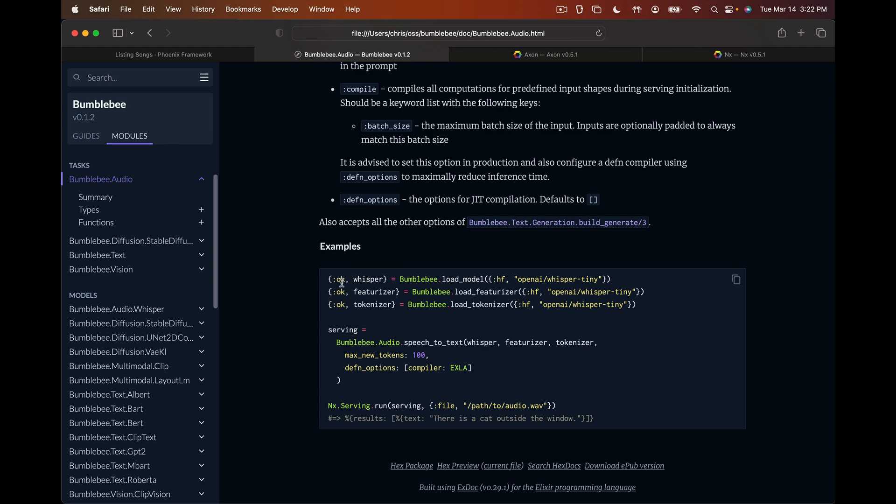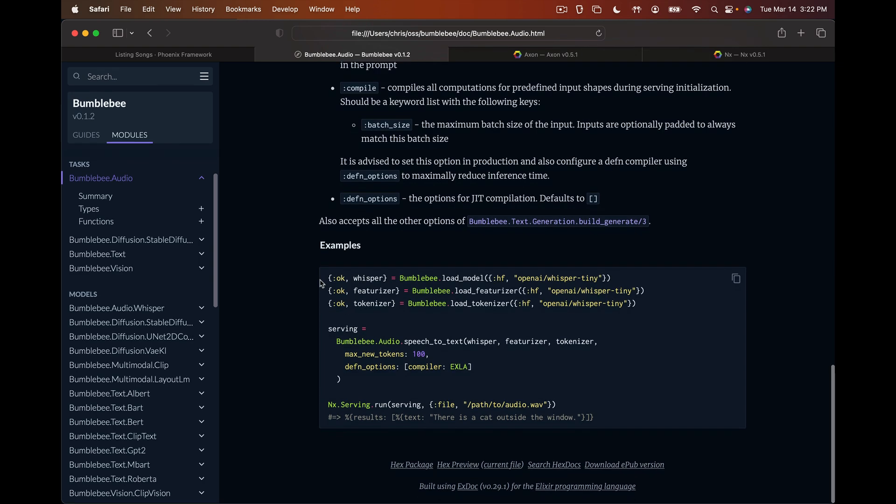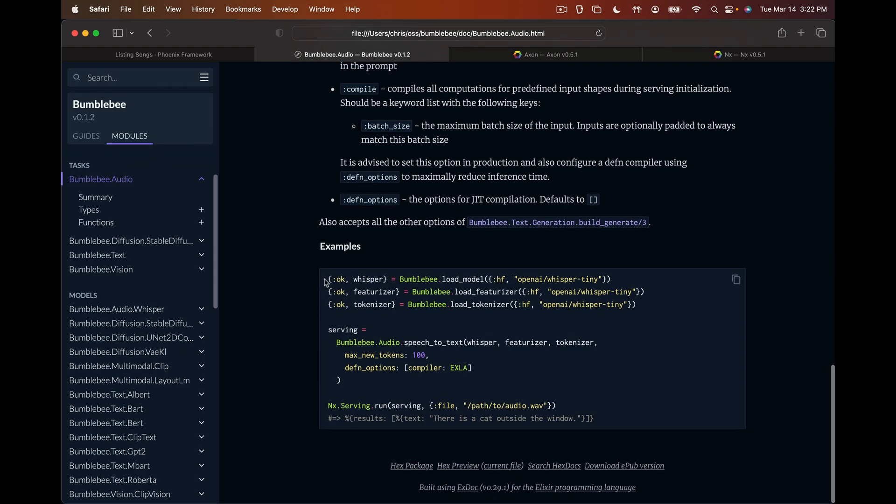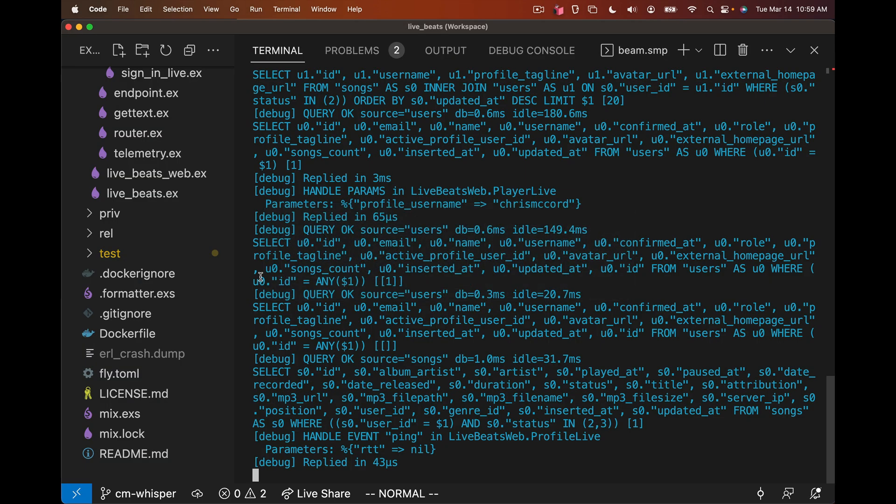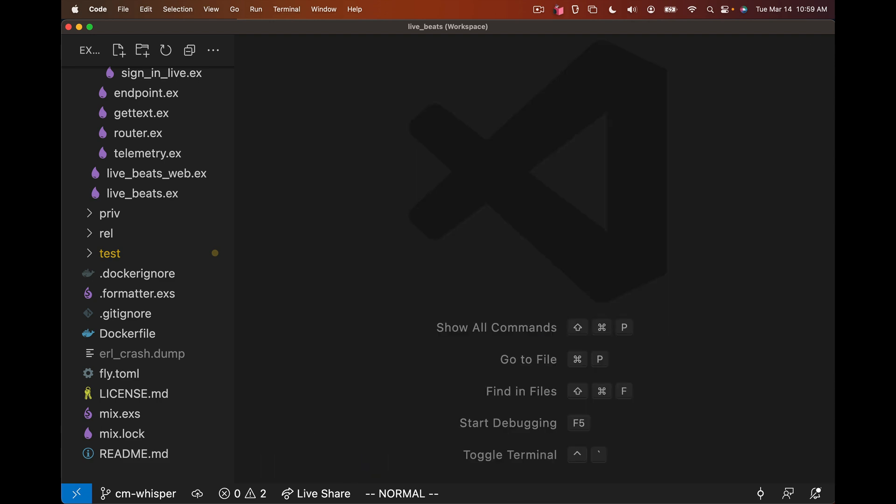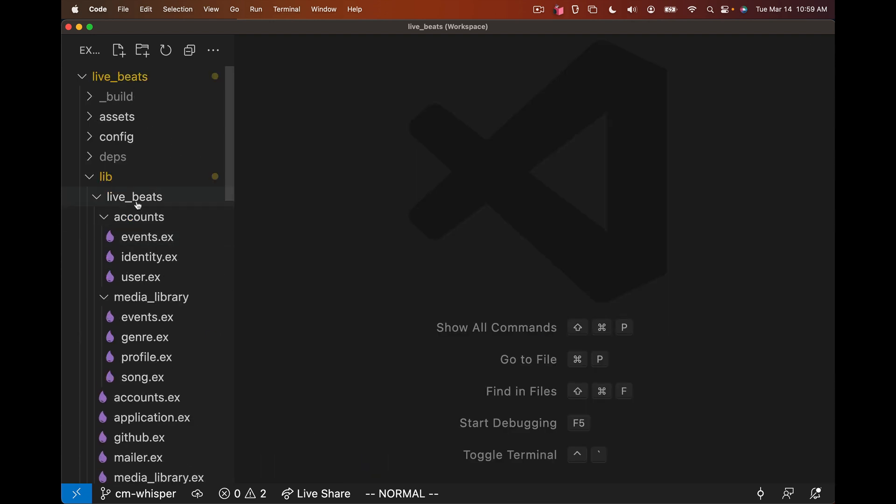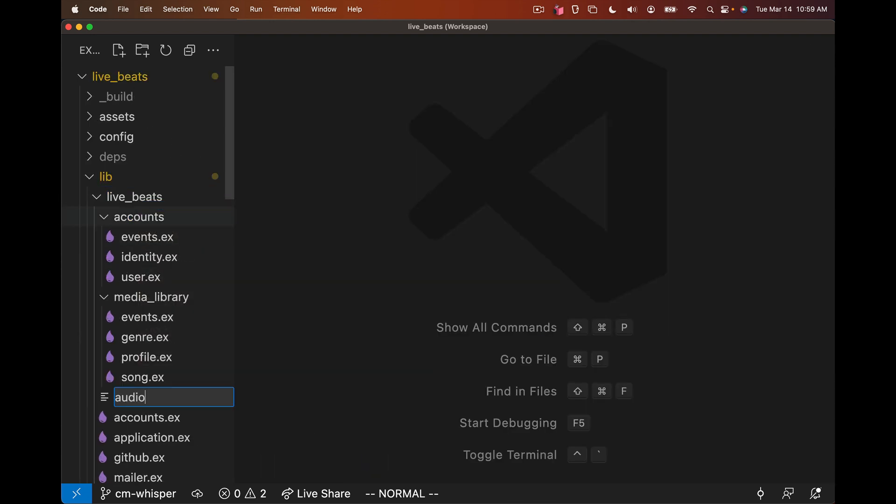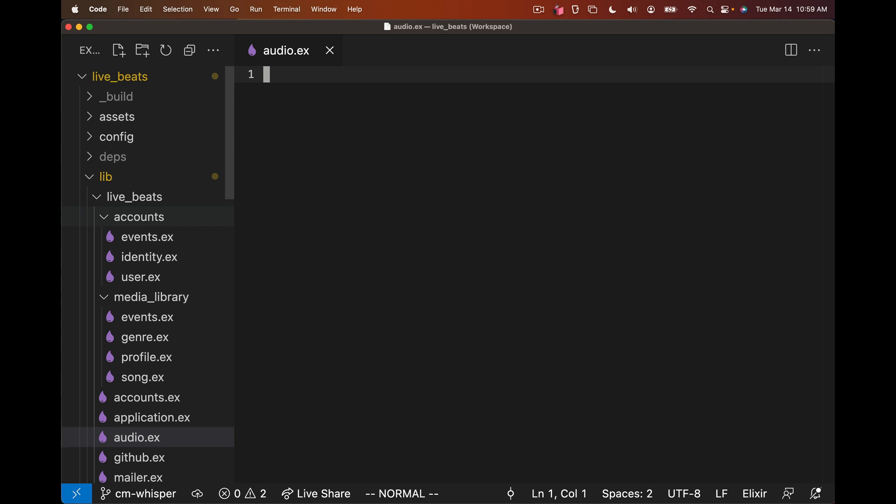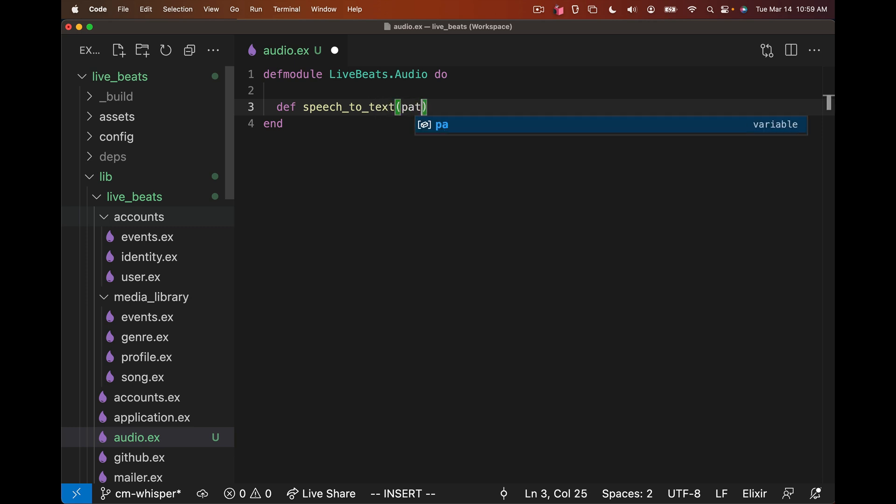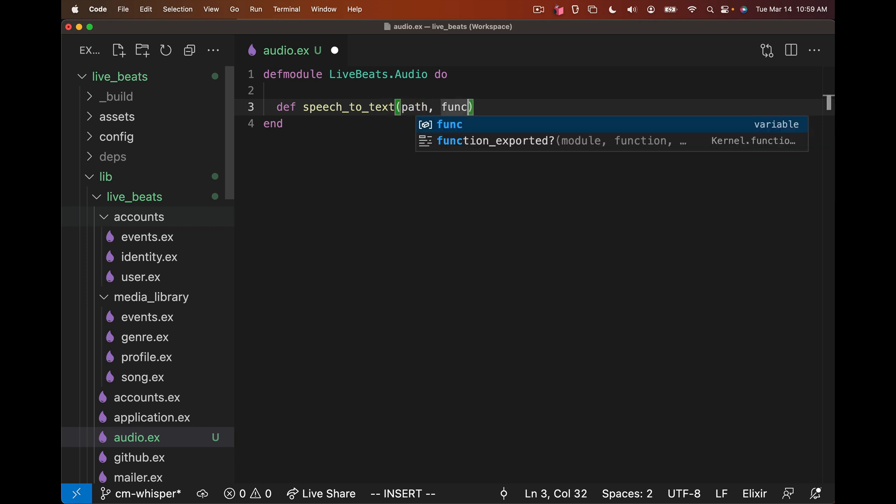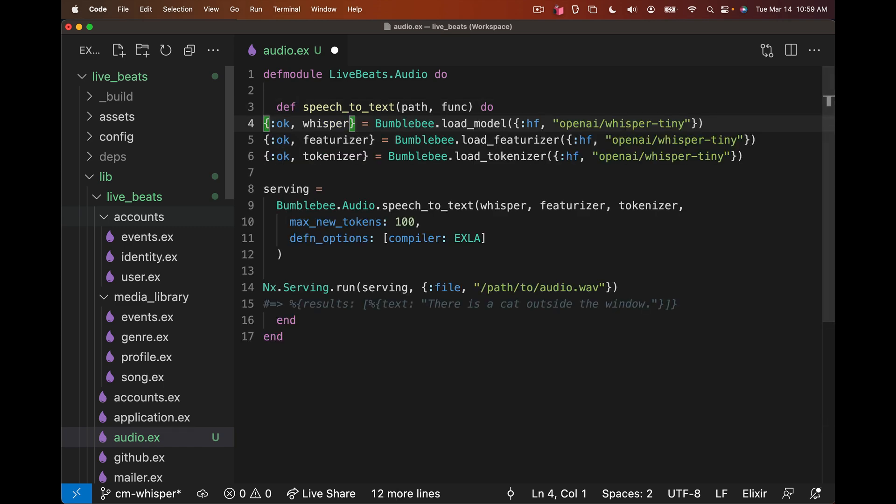We have an example here right in the Bumblebee docs that says this is all we need to do audio transcriptions. So we can use this to start the basis of our implementation. We'll copy and paste this into the app and start writing some code. Let's go ahead and create a new file, we can call it audio, and we need a function that does speech to text.